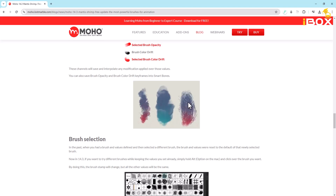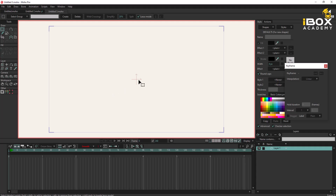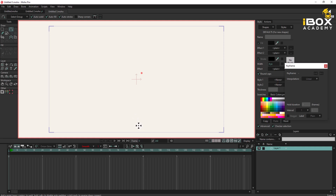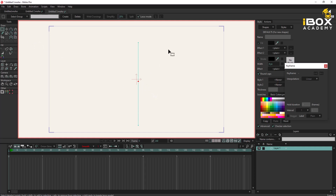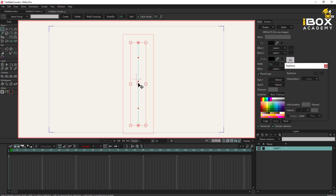Let's see how we can create this effect. I already created a new project and using the Add Point tool, I'm going to create a straight line like this, add another point here, and maybe add a few more points. I select like this and split — yeah, something like this.